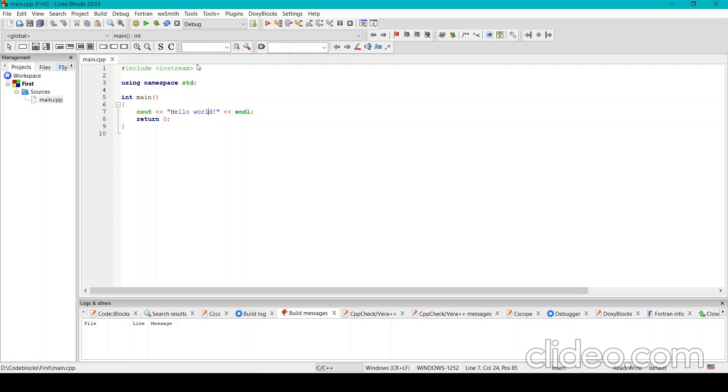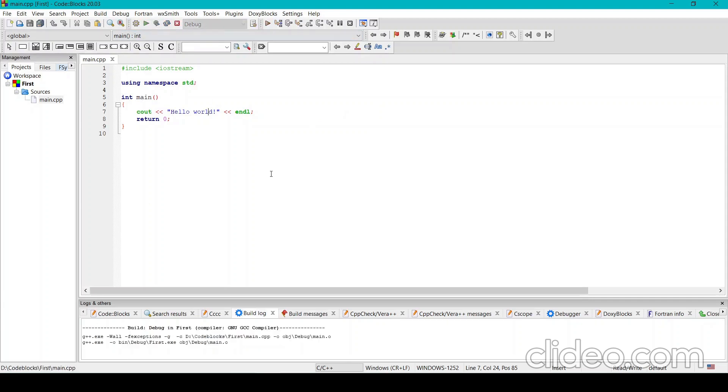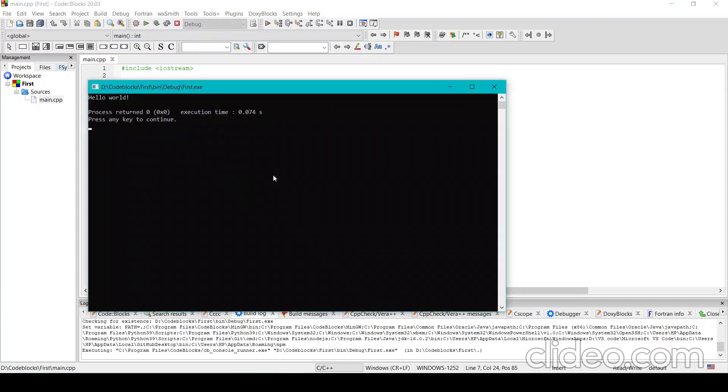So to run this, I'll just do build and run. It first builds the project and then runs it for me. As you can see, it opened the output window where hello world is there.